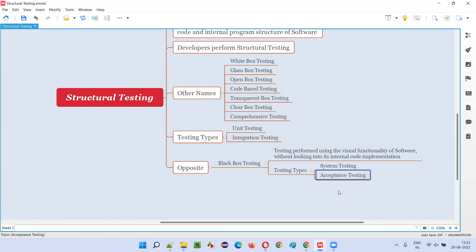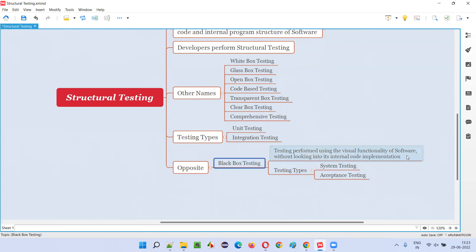Coming to acceptance testing, also called user acceptance testing, there are two levels: alpha testing and beta testing. In alpha testing, the client-side business people who know the user needs and expectations well, and who have business knowledge, will travel to the developer's site and perform testing. They provide a lot of feedback and developers modify the application accordingly. This testing is also done as black box testing using the visual functionality without looking into the internal code.